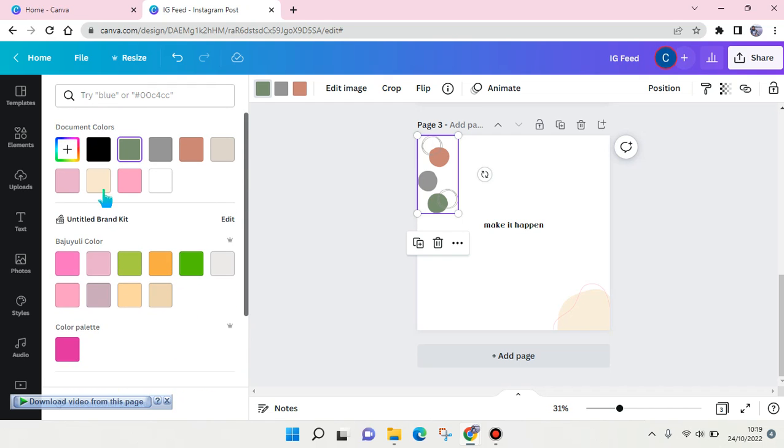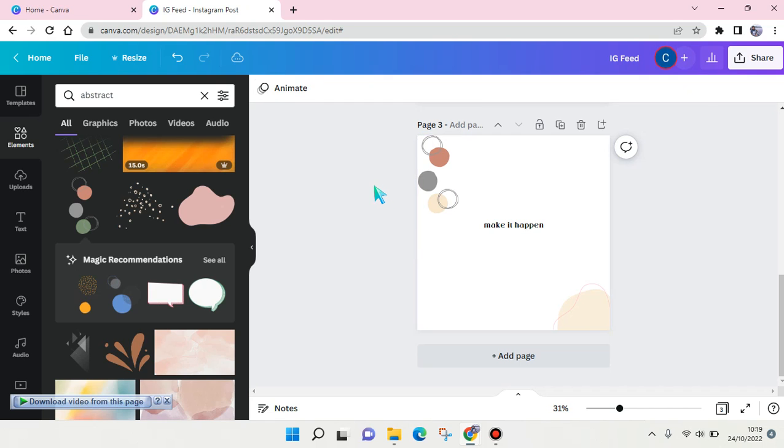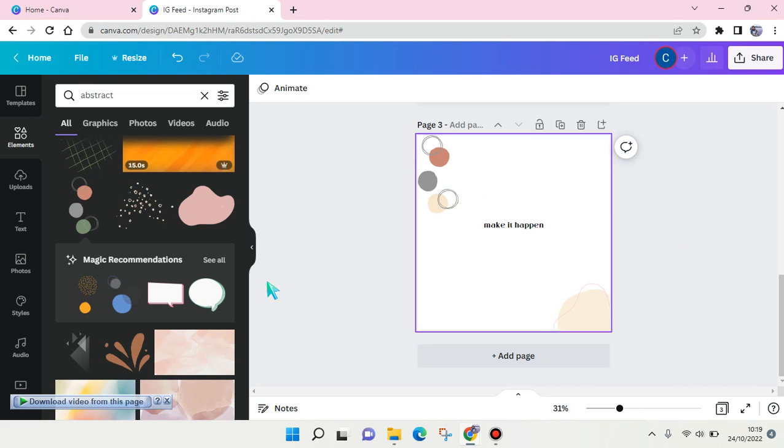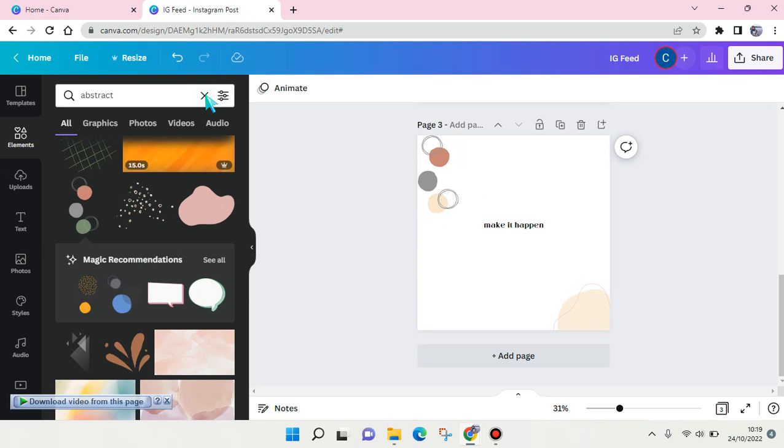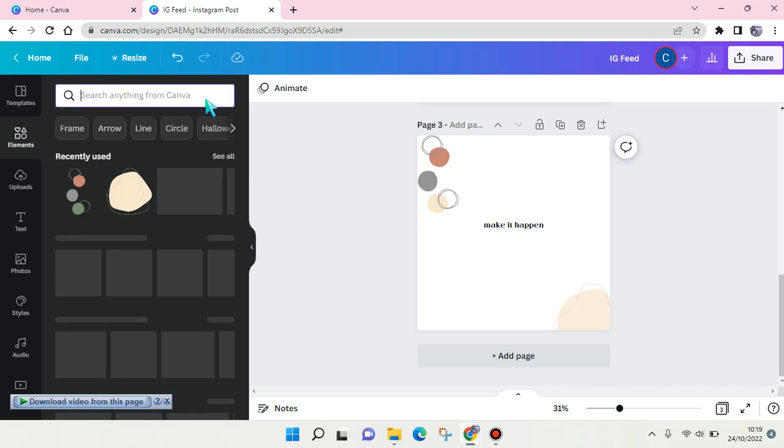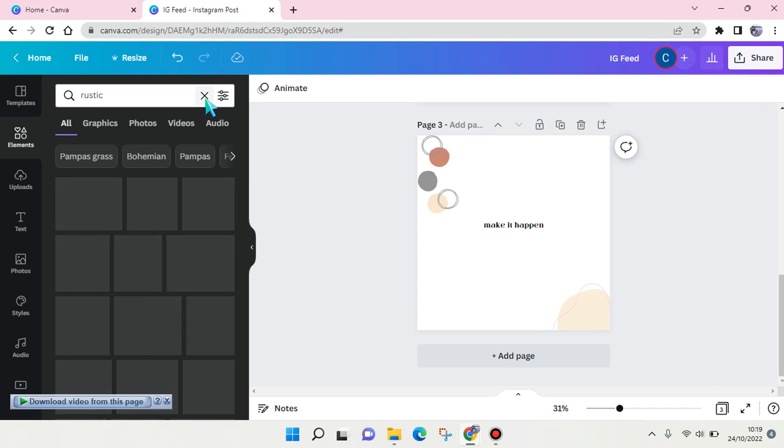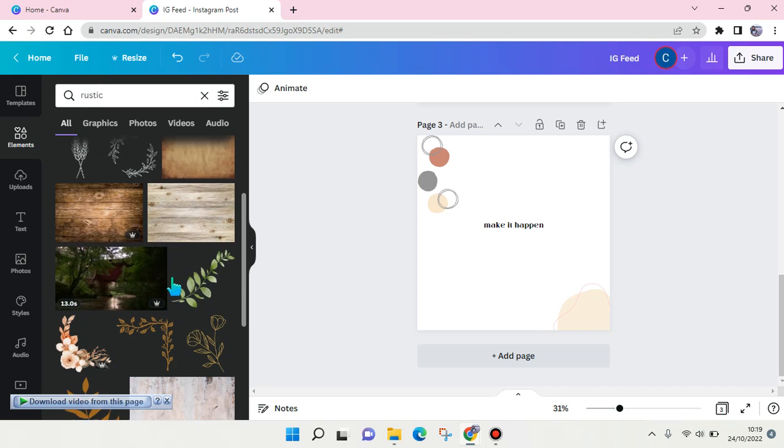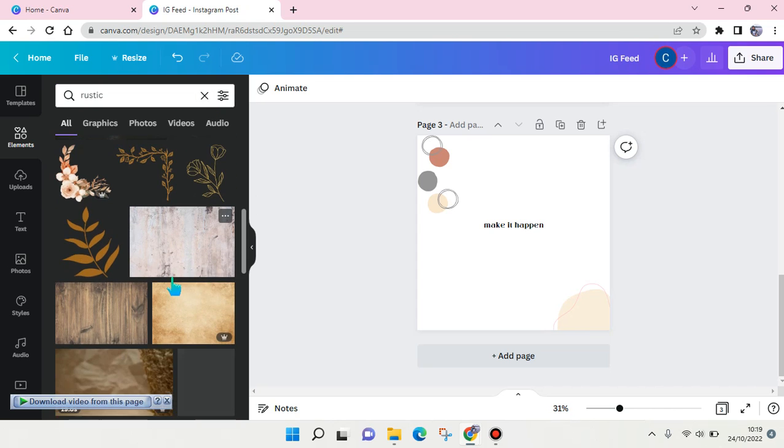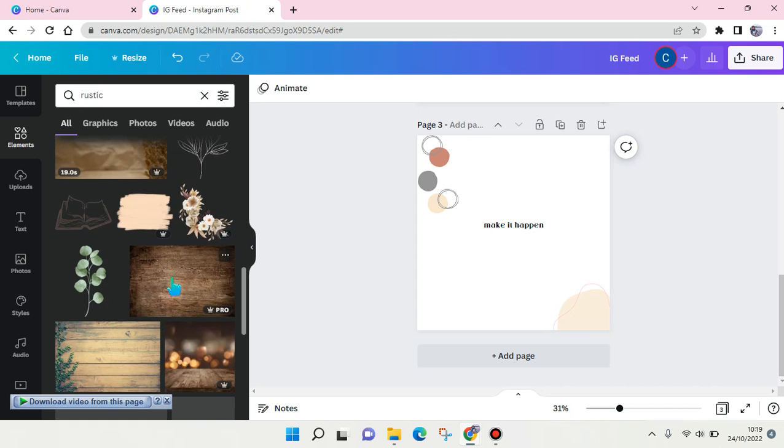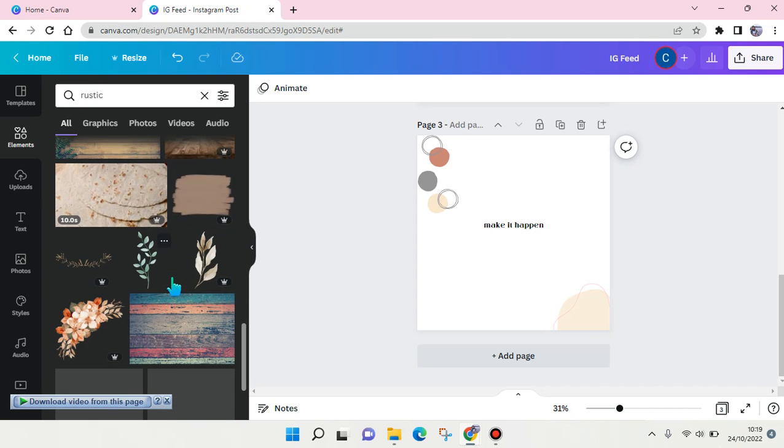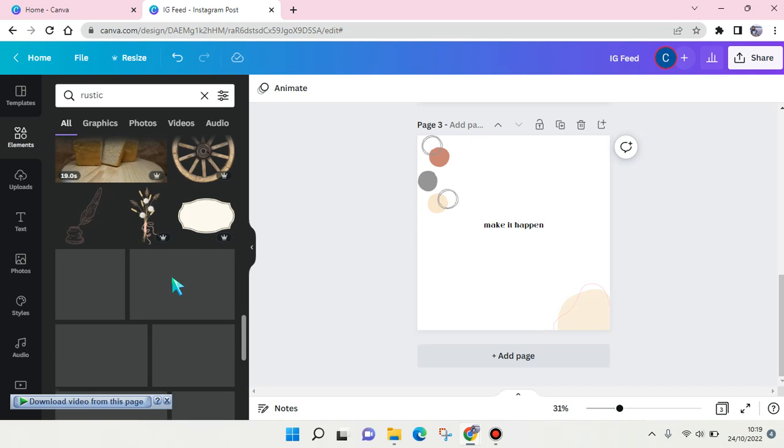And the last keyword is 'rustic.' You can go with rustic and here you can find like rustic shapes and elements that are beautiful yet aesthetic and you can always add them to your designs.